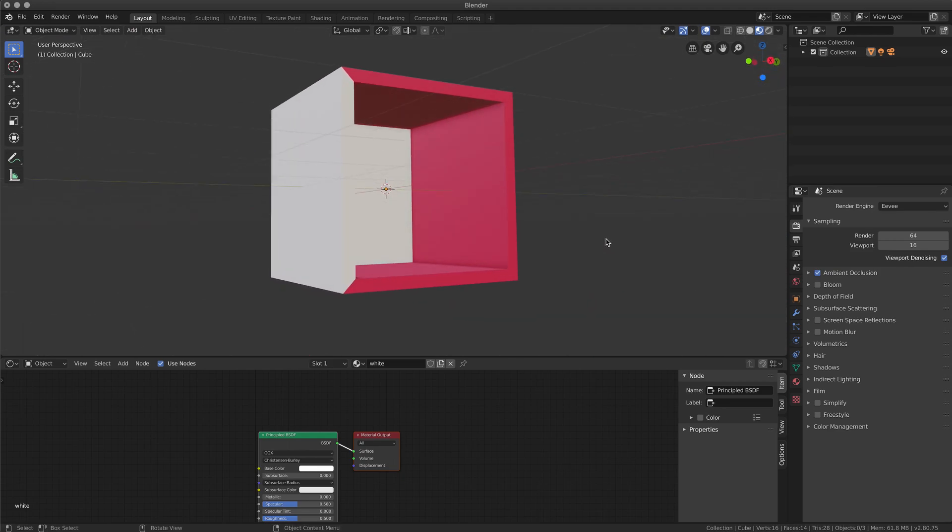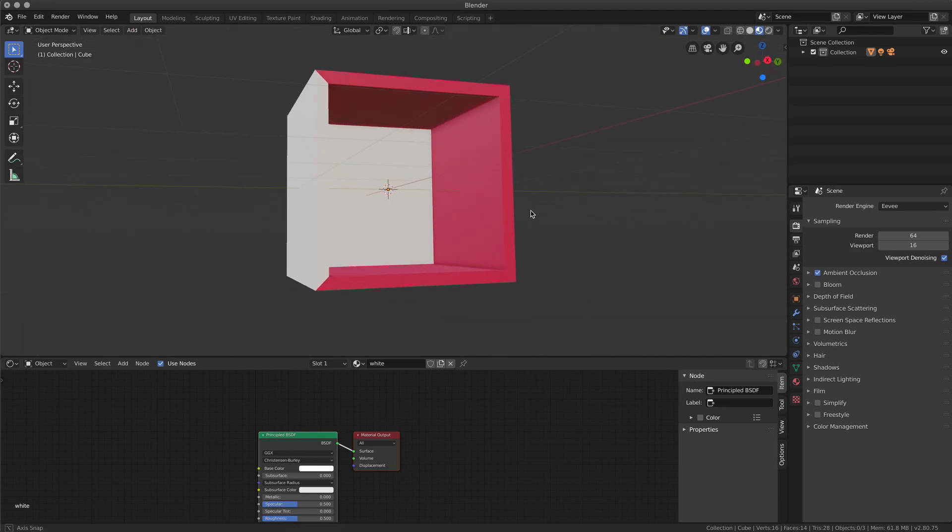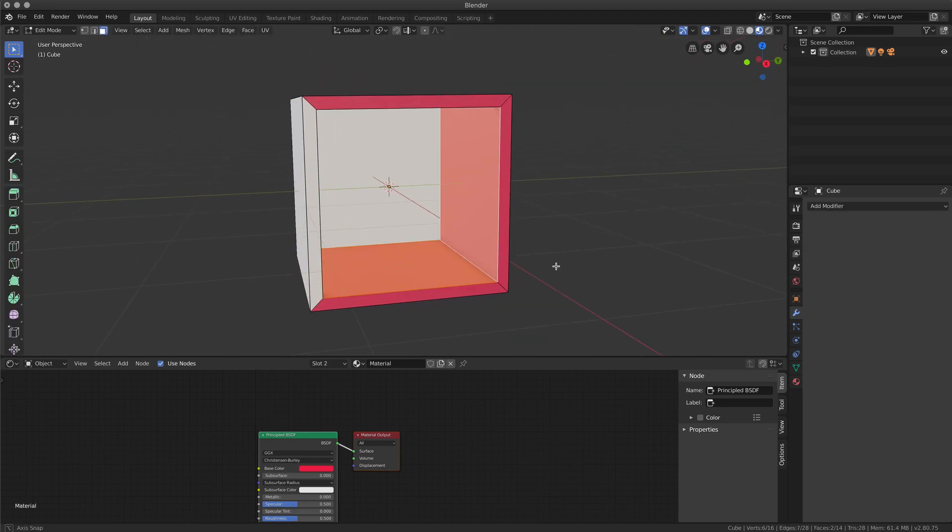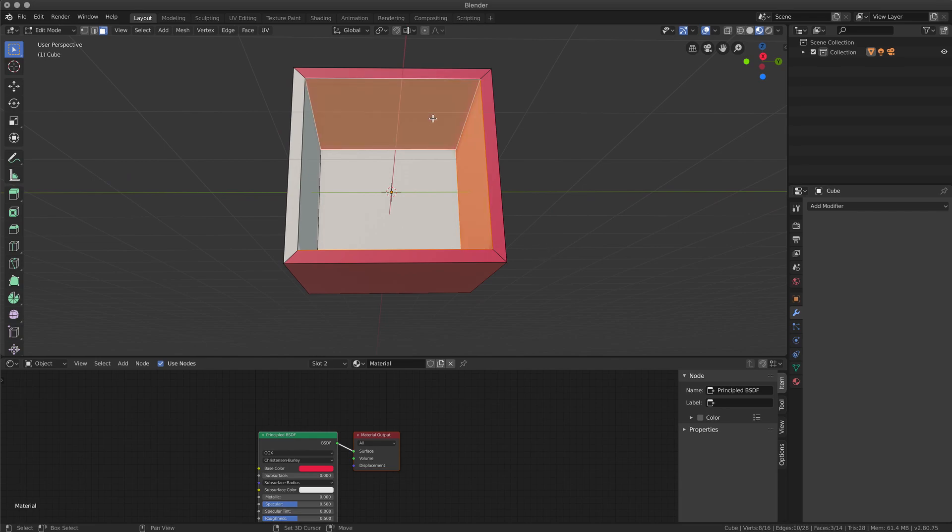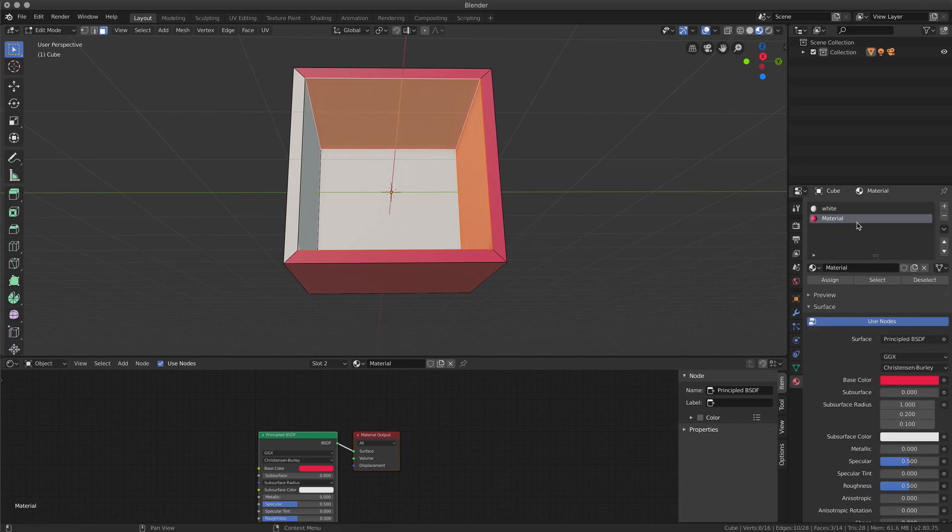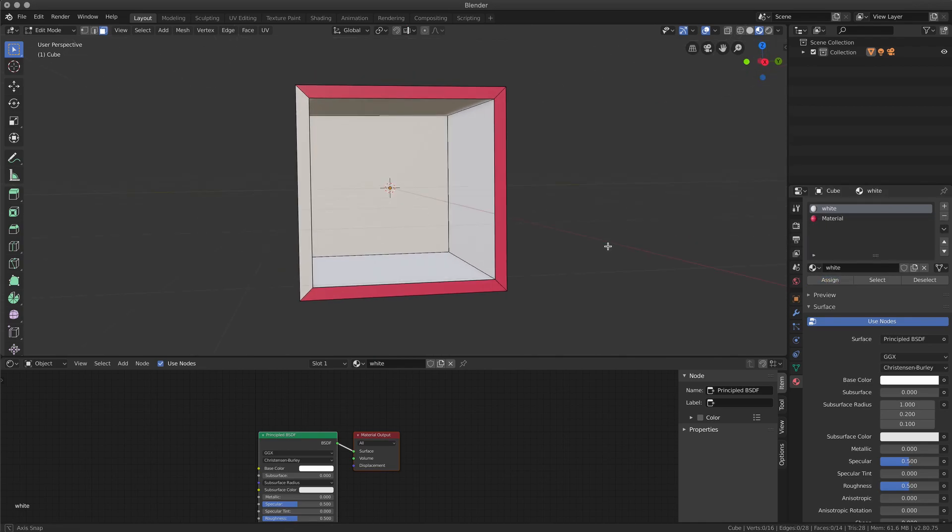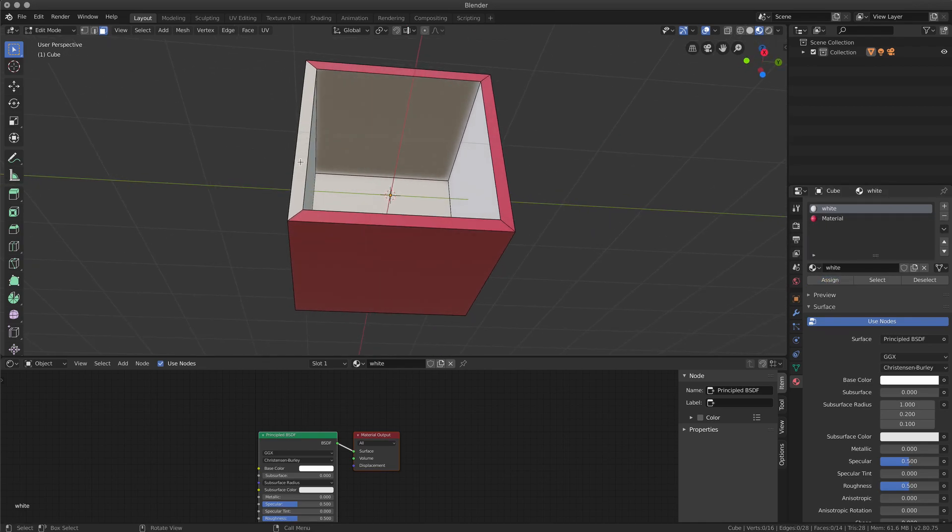At this point, if I want, for example, the inside to be completely white, I need to select the faces that I want to change, I go to material, I assign, select the material I want, assign.